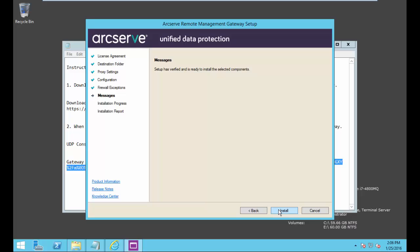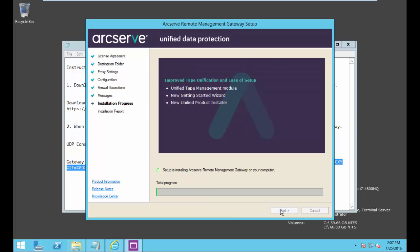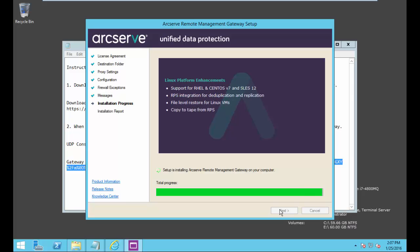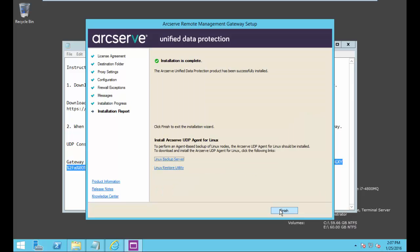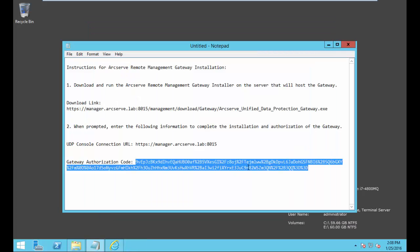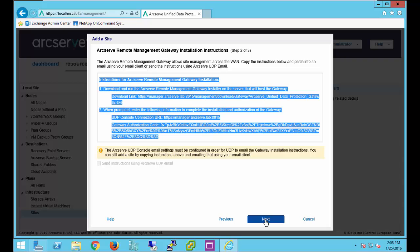It's ready to install so let's select install. And now the gateway piece is installing on our remote location. The requirements for the remote location is that an agent must be installed and a recovery point server must also be installed. Once our installation is done, we'll have an installation report. We'll see that it's successfully installed and we'll select finish. Let's go back to our UDP console at our local site.